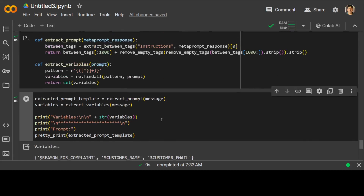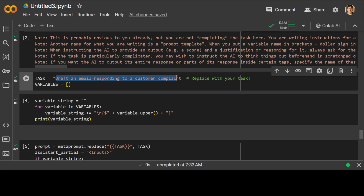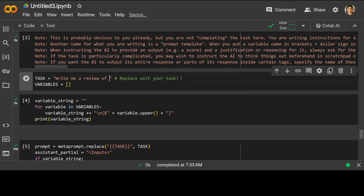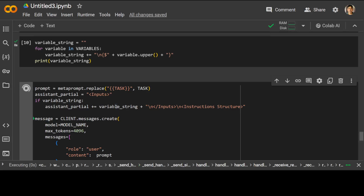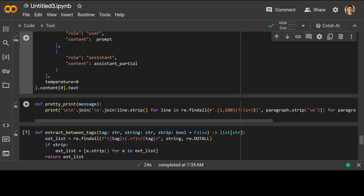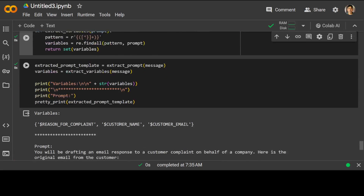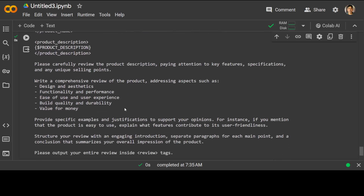Not only can you do this, you can also give it any other task — for example, function calling, or you can ask it to write a review of a product. Simply run it here — this is again going to take a bit of time as it's an API call, and this is where your credits get spent; Claude is an expensive model by the way. Once done, let's define the same extraction functions as before — and there you go, a proper prompt for the product review task with product description and all the relevant details.